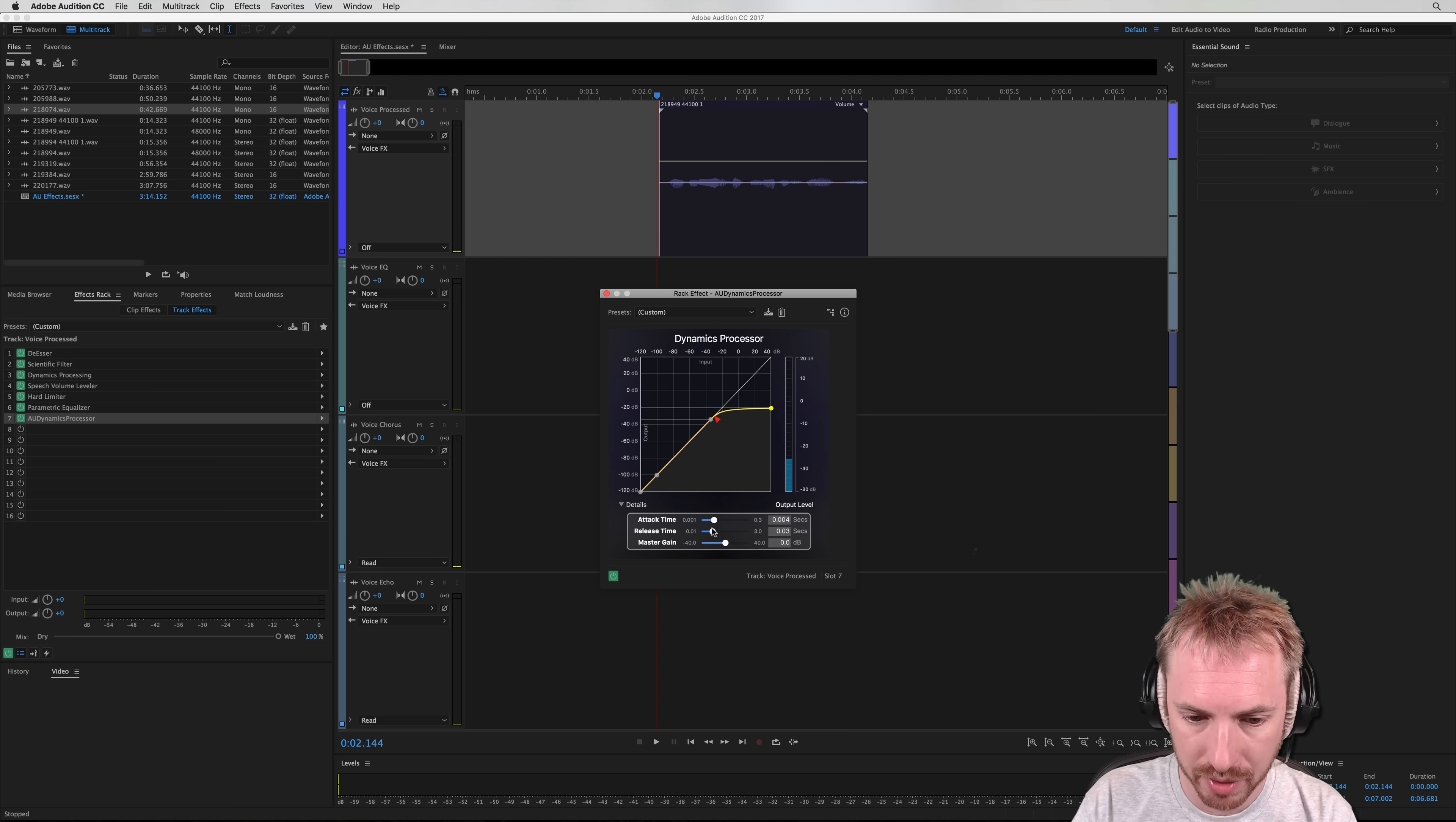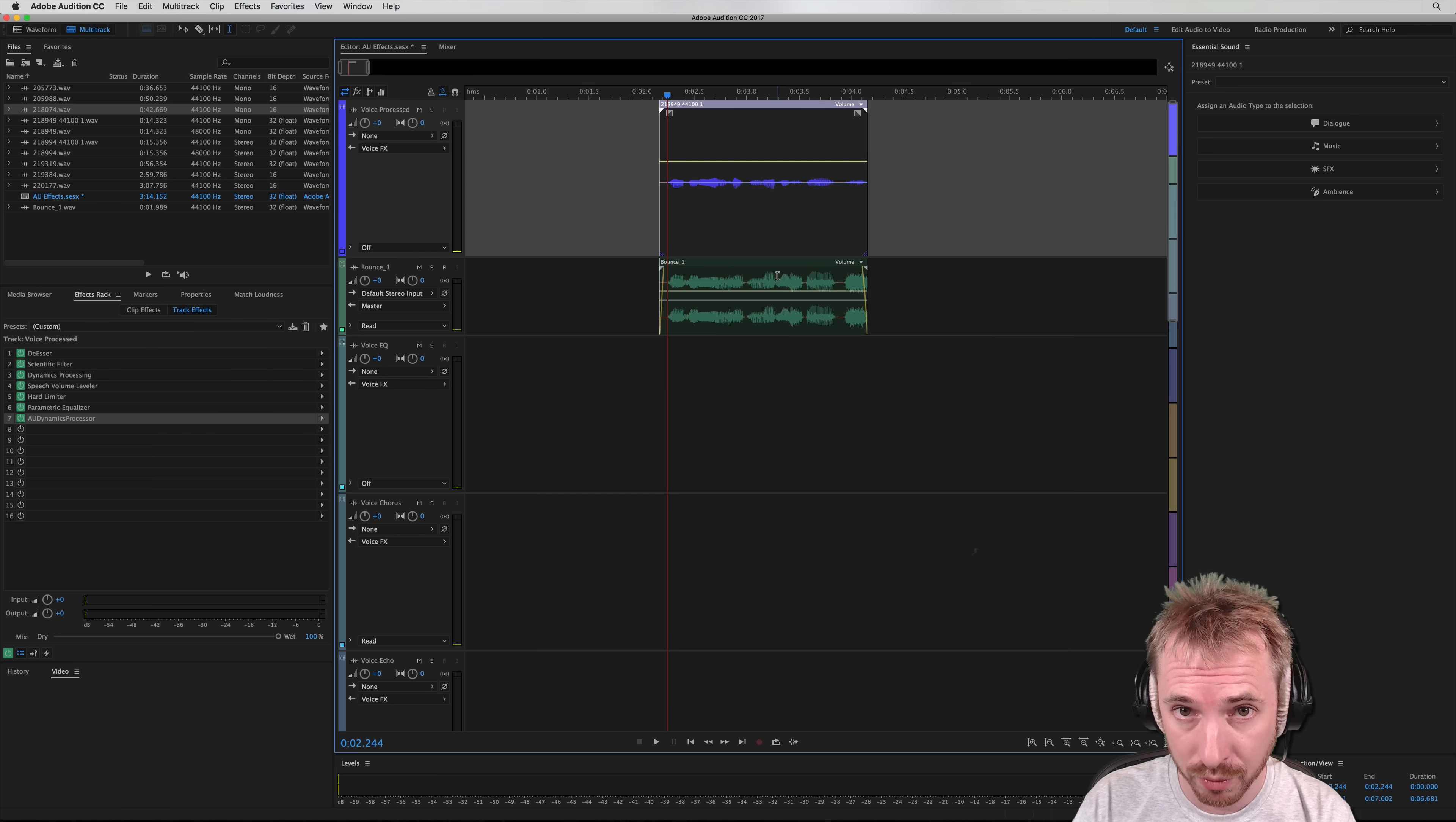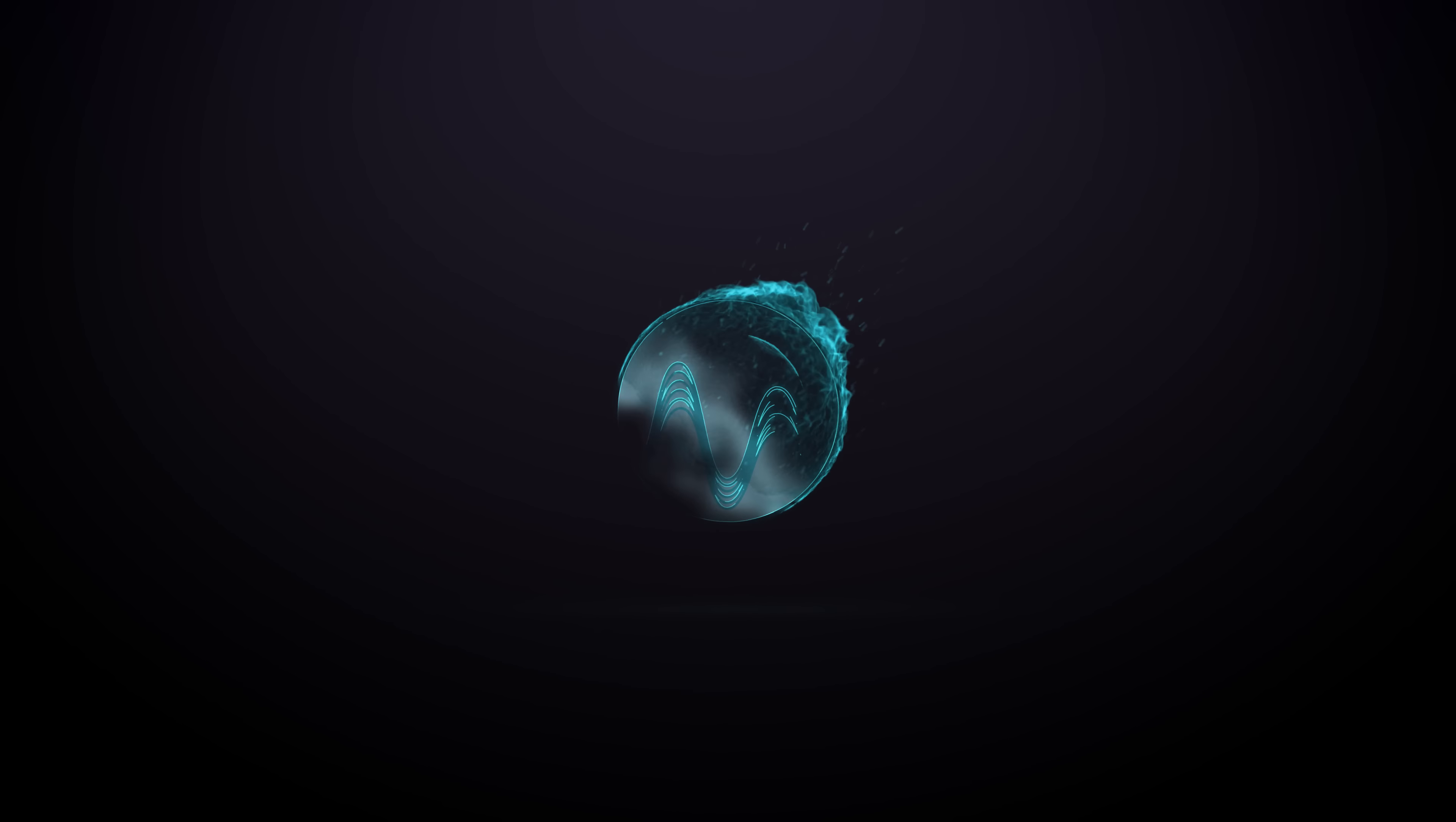If we then go to multi-track and we bounce down to new track, the selected track, you will see just what kind of an effect it has had on the voice. It's turned it from a rather small, tiny waveform to a nicely compressed waveform using the wonderful Apple Dynamics processing inside Adobe Audition on macOS.